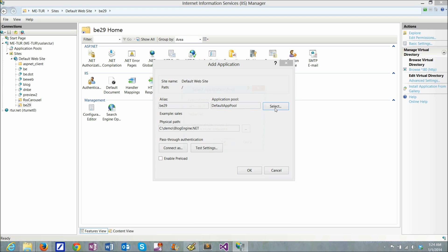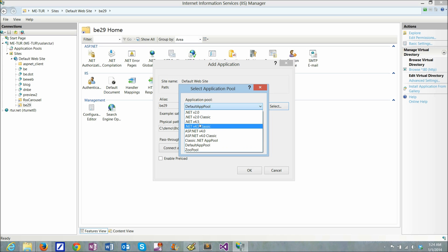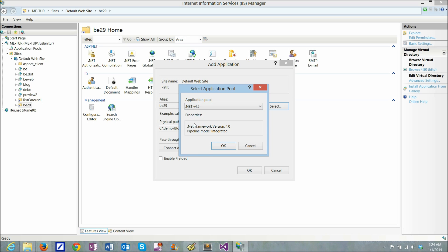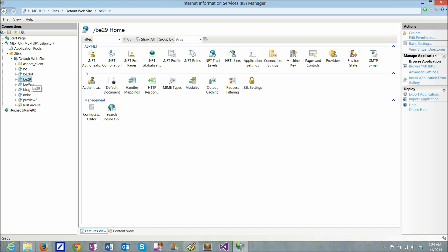And the default pool may not be what I want, so I'll look at it and I want to change it to .NET 4.5 and mode integrated. Now I have this application installed and configured.